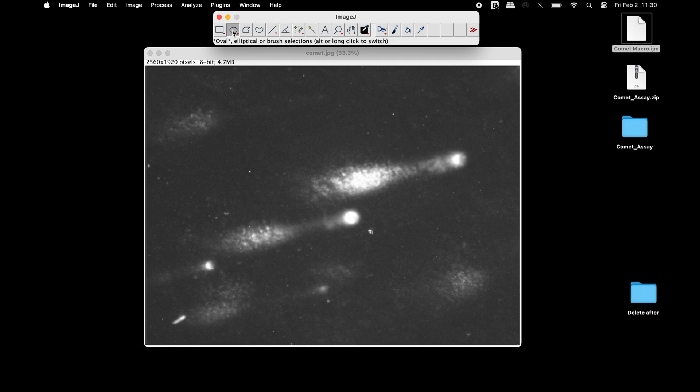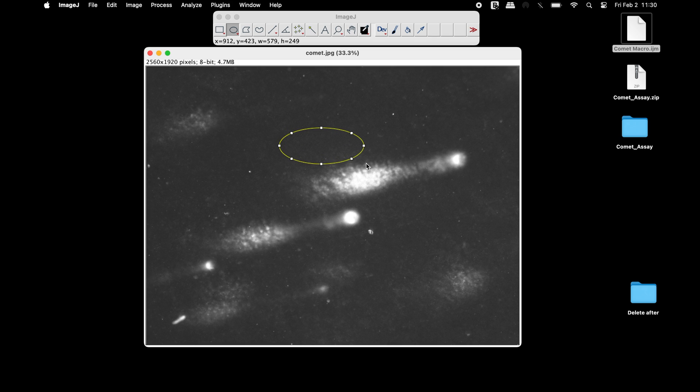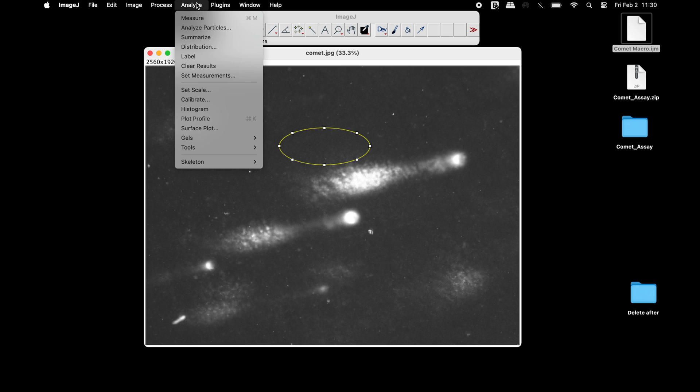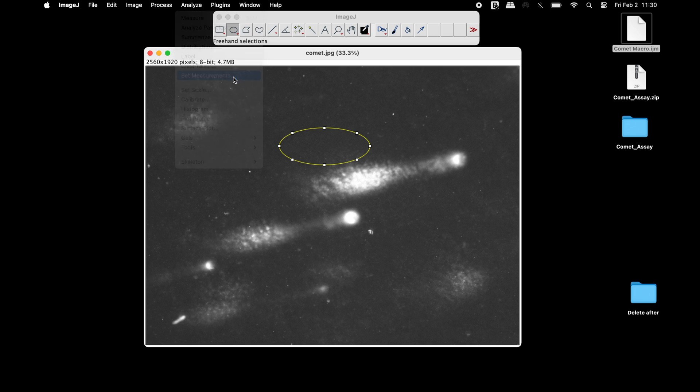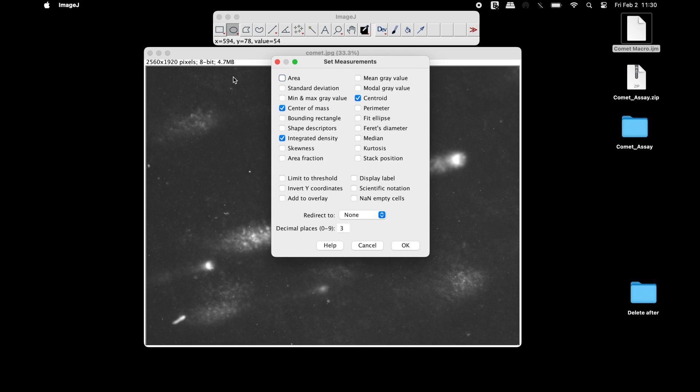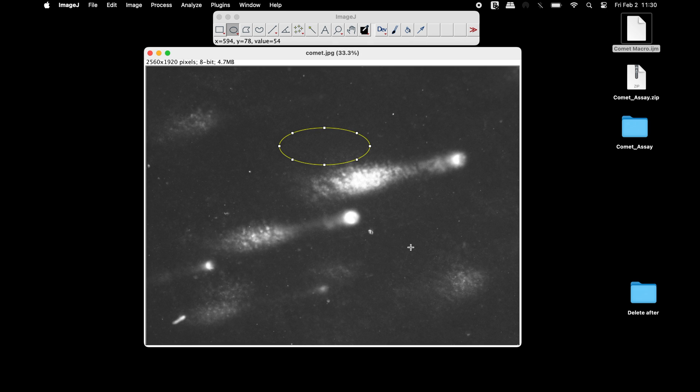Select either the rectangular or oval selection tool from the ImageJ toolbar and mark the region of interest. Now, click on Analyze and Set Measurements. In the Set Measurements window, select the mean gray value and then click OK.